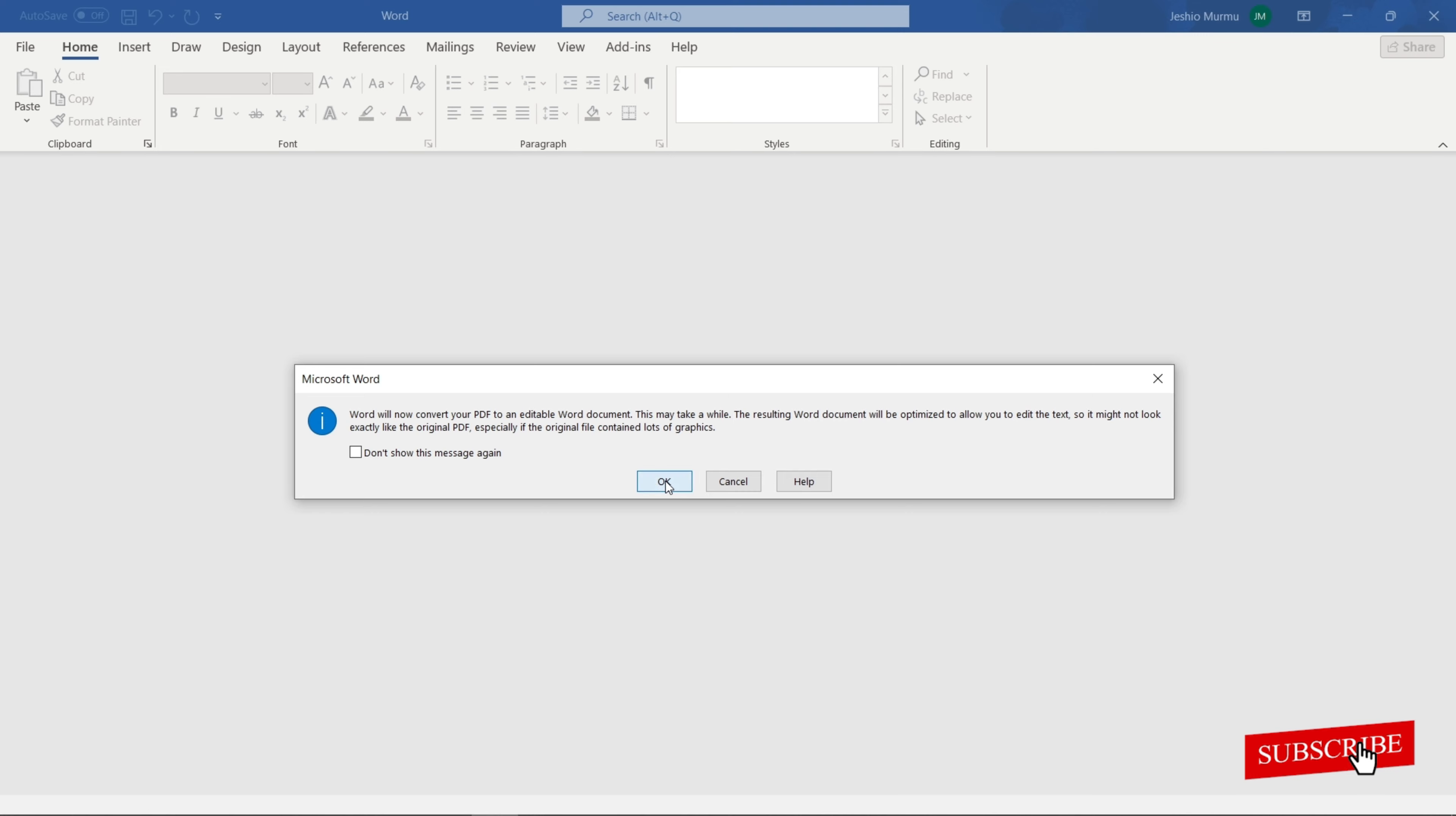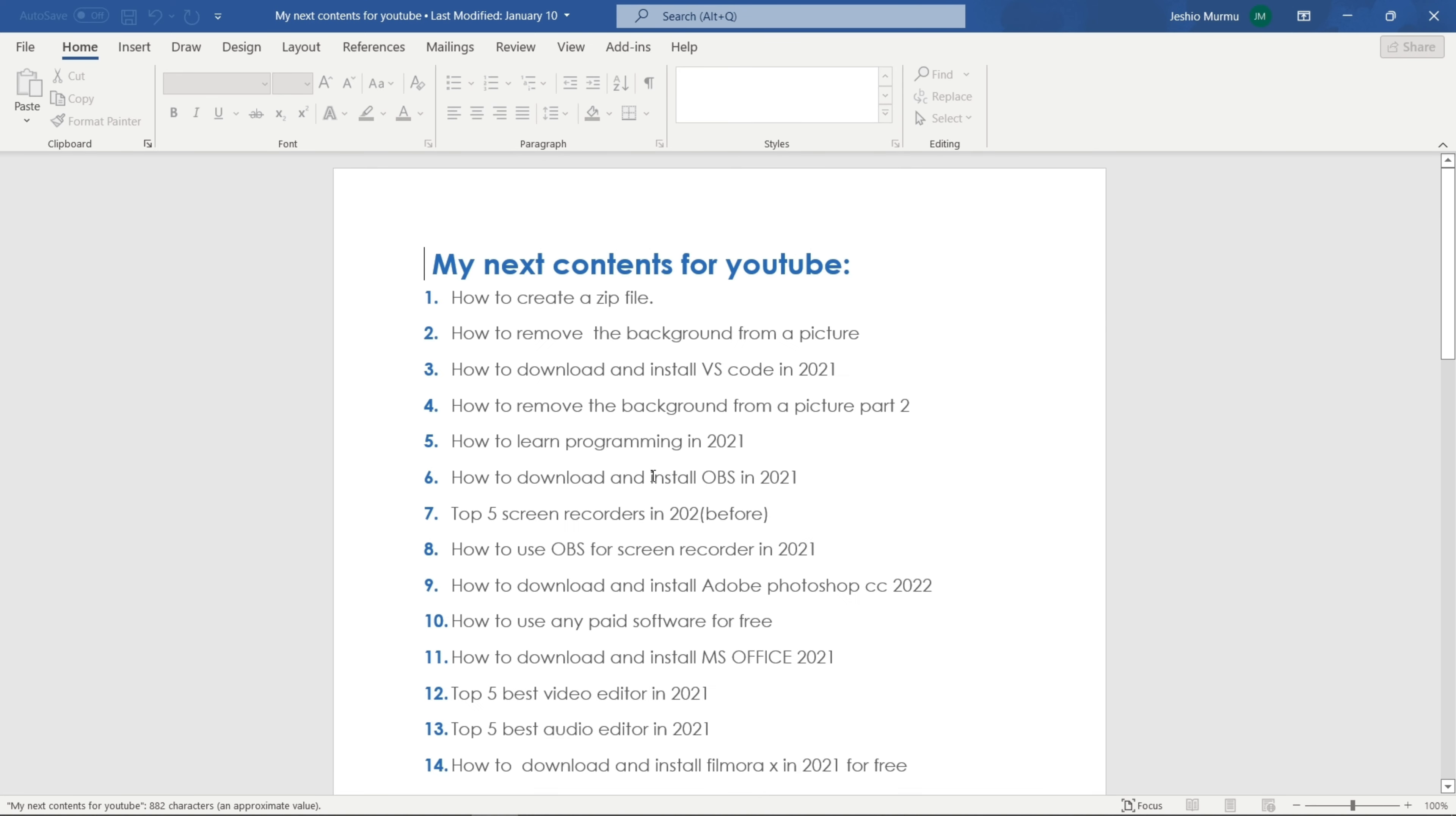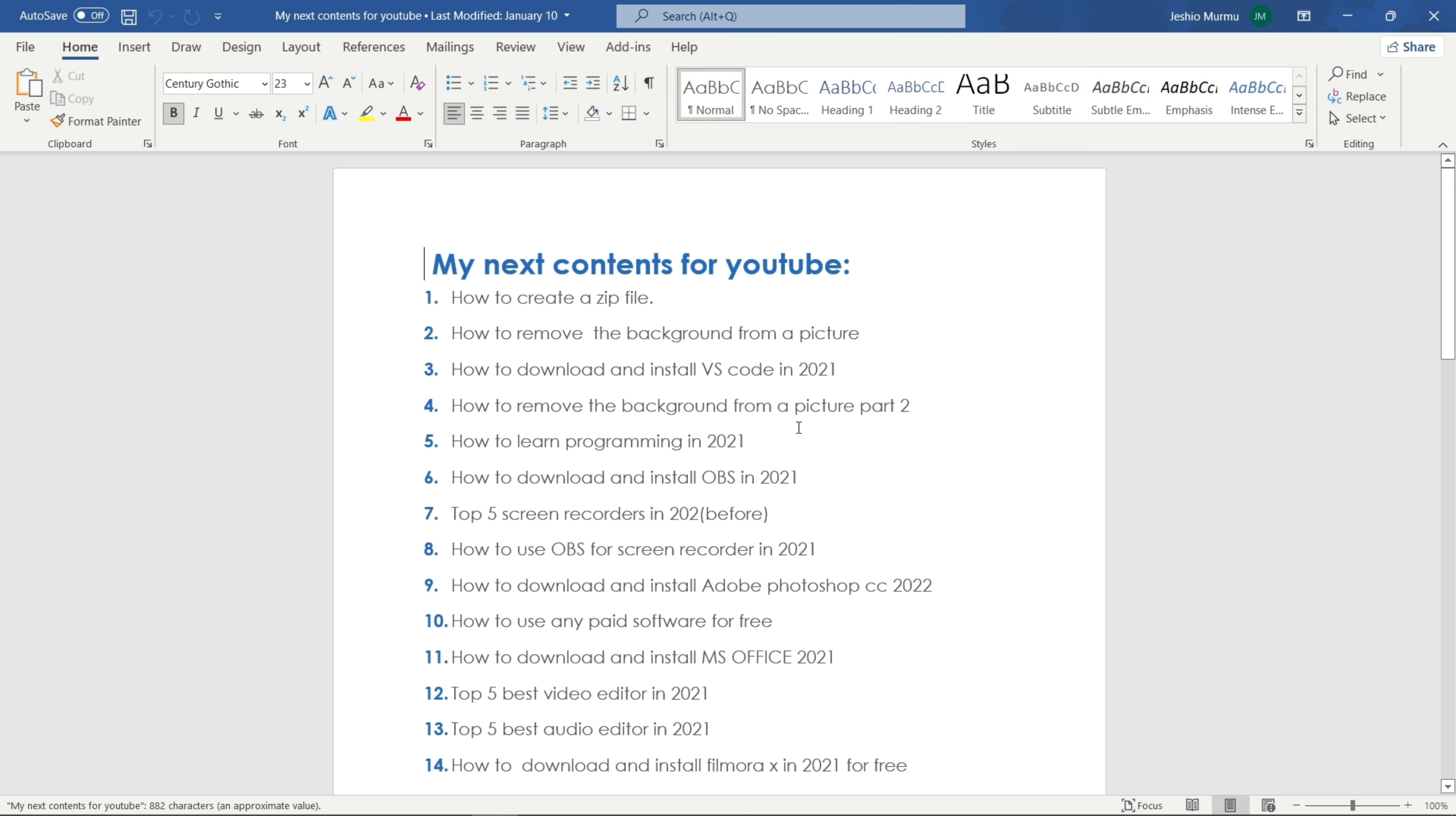If your PDF file is too large, it can take some time like 5 or 10 seconds. And here is our editable Word document. You can edit any word here, you can add words, you can remove words from here.